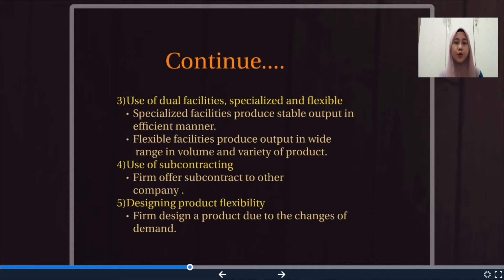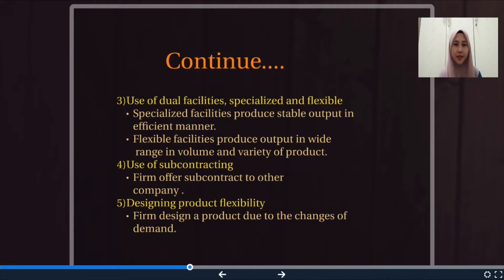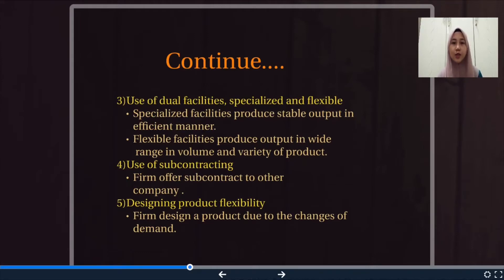For the workforce in the company, they should have multi-skills in order to make sure they are able to adapt to new changes that happen. That's all from me. The next slide will continue with the next presenter.